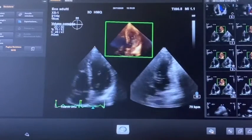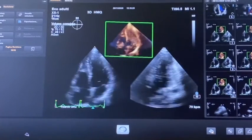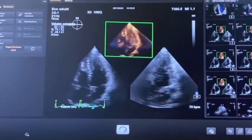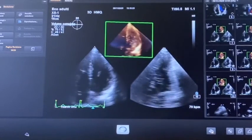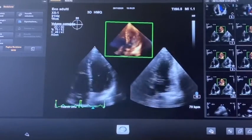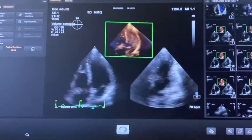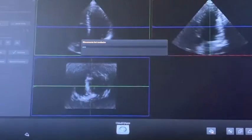When we want to evaluate the 3D volumes of the left ventricle, we start from the 3D full volume acquisition and then we evaluate it with the heart model.